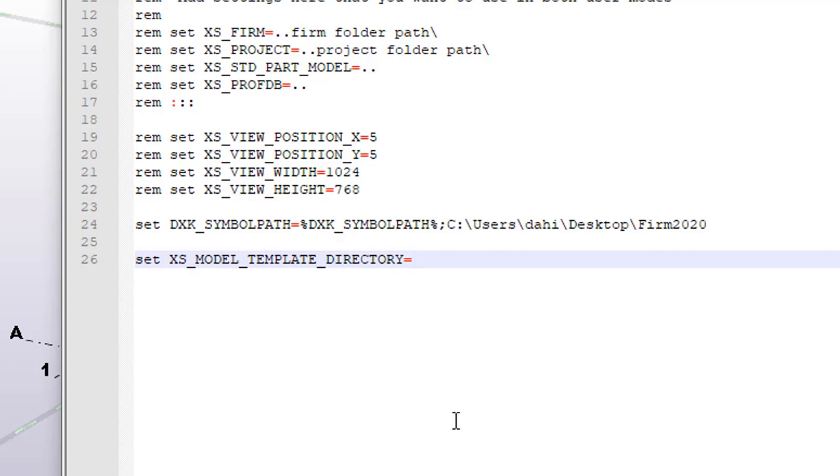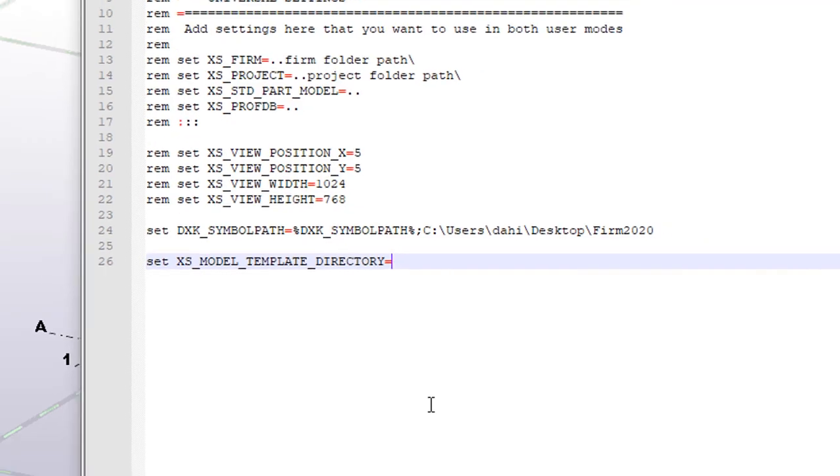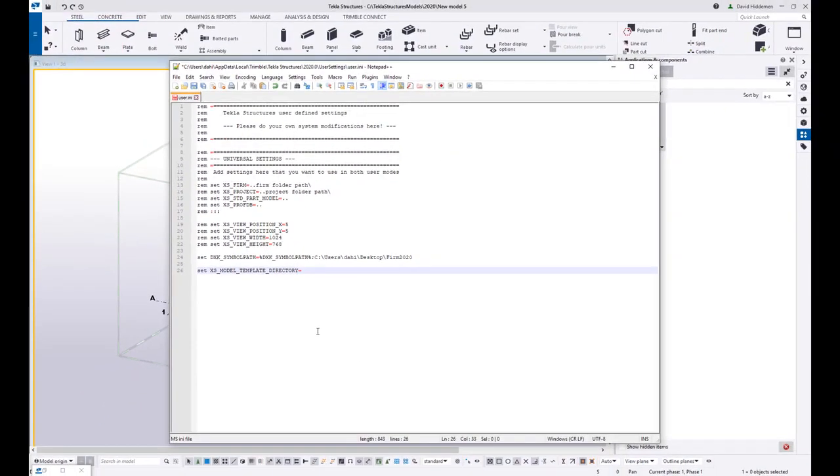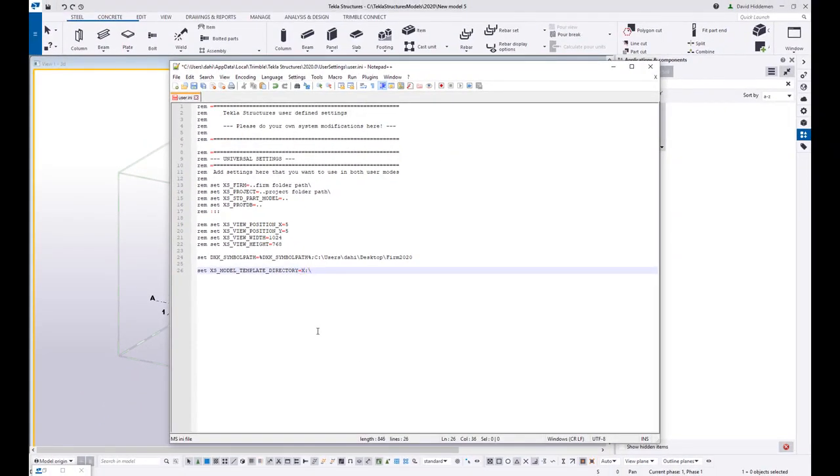So this is going to redefine where Tekla looks for its model templates. Right now it's looking to my local folder. So here's where you can set up a server directory. So if you have, you know, an X server or a Q server, who knows whatever number you're using, you can come in here and say X, you know, my Tekla stuff.